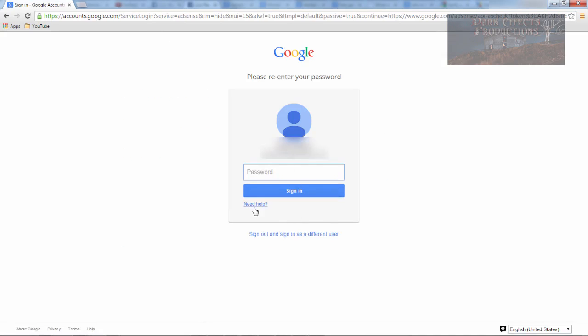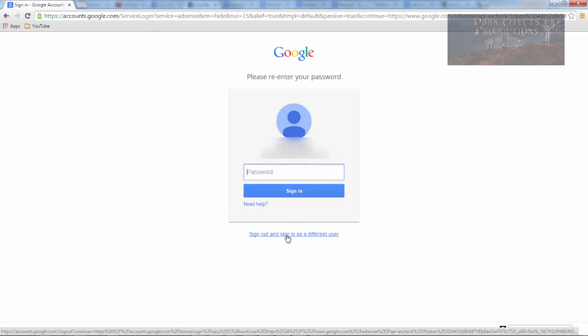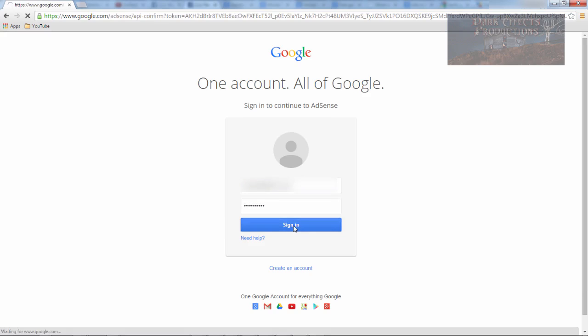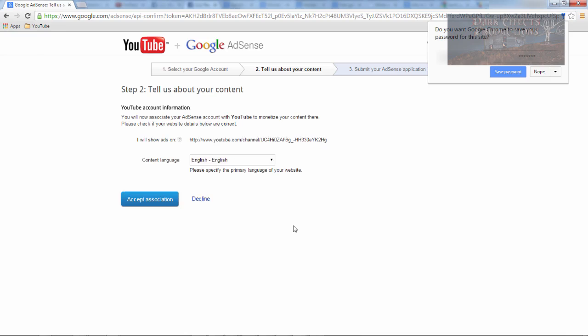And so we're going to sign out, we're going to sign out and then we're going to sign in with our actual account. Fingers got finger tied. Let's save that, okay.